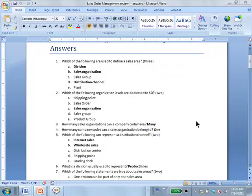Which of the following are used to define a sales area? There's no contention about that — it's just those three by definition. The combination of division, sales organization, and distribution channel defines the sales area. You should definitely know and memorize that.